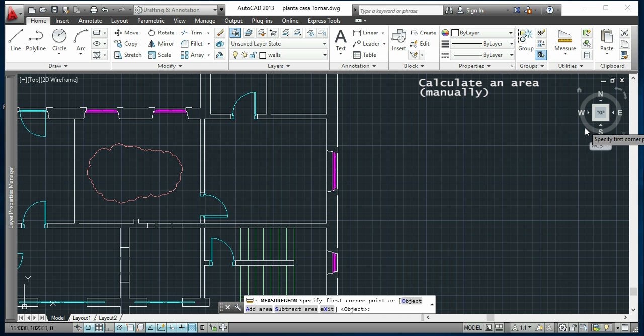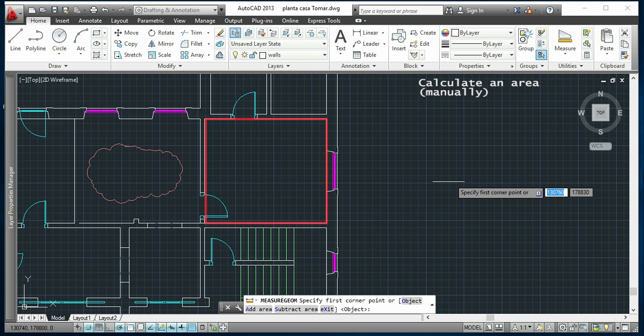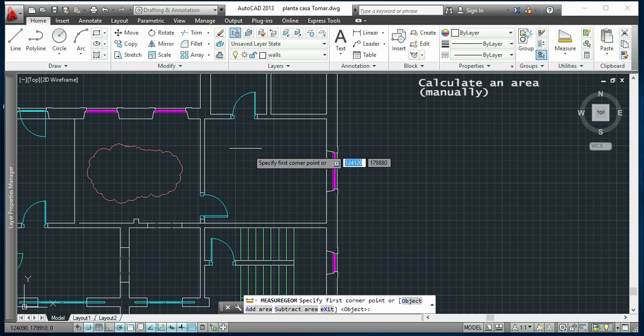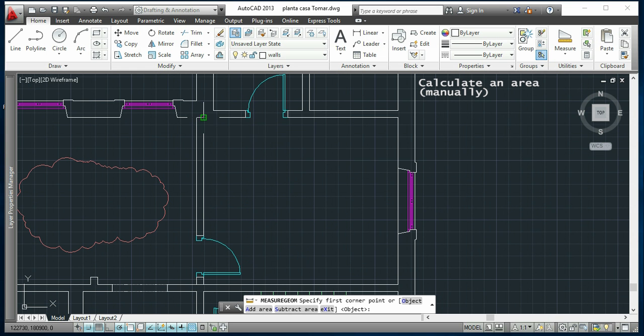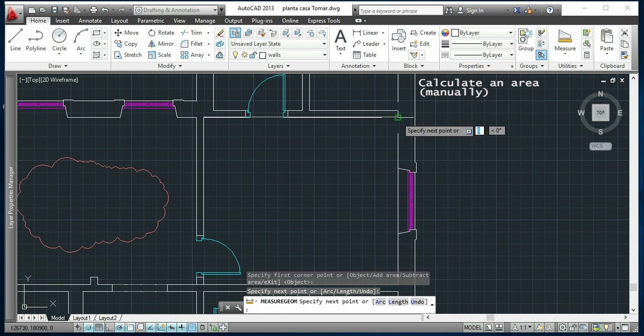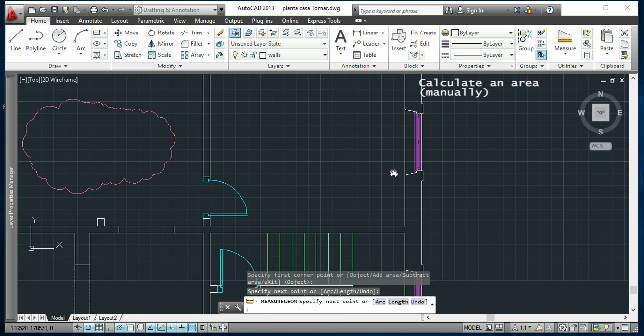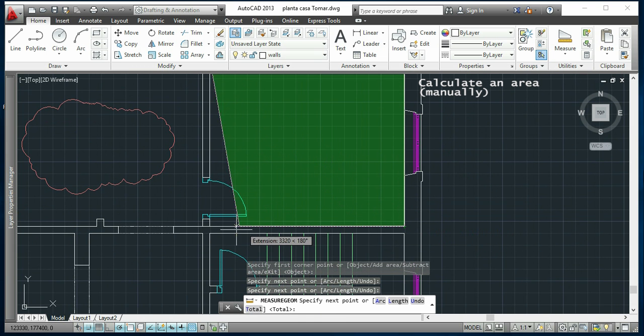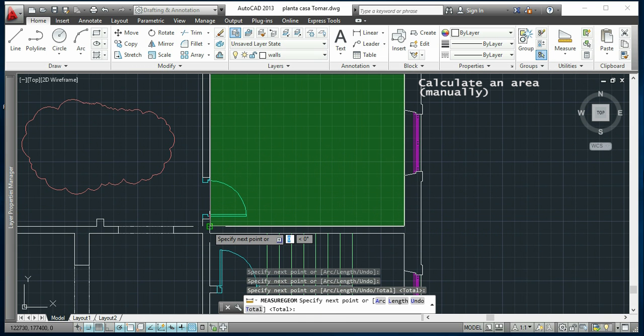Now I will calculate the area for this room, and what I need to do is click all the corners to cover all the area. I will start in this one. It's important to click when it's highlighted on the screen, the endpoints, in case you have the object snap turned on.